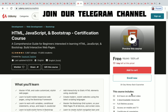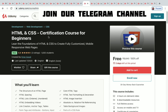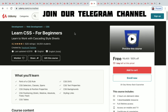The next one is HTML and CSS Certification Course for Beginners — you have two days left to get it for free and four hours of on-demand video. Learn CSS for Beginners has 54,554 students enrolled with two hours of on-demand video.